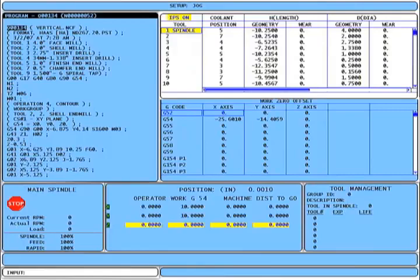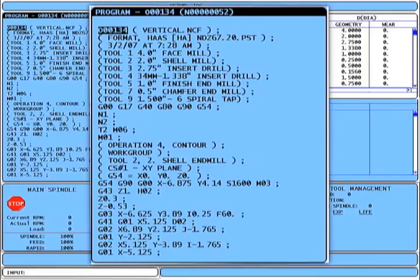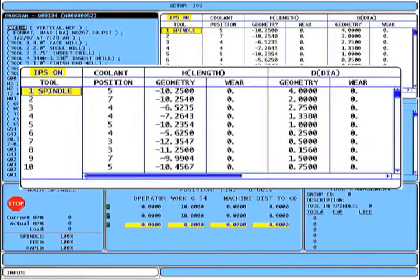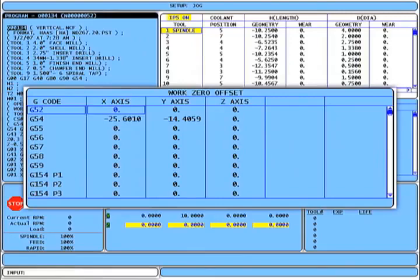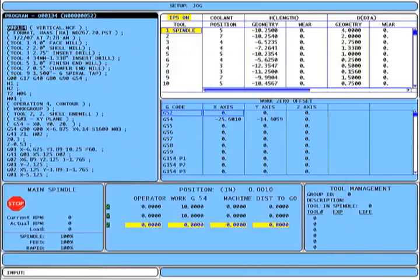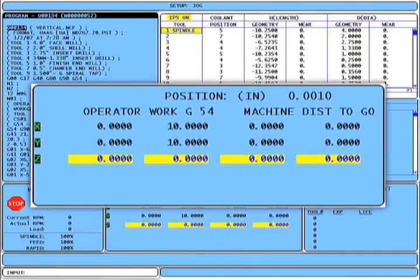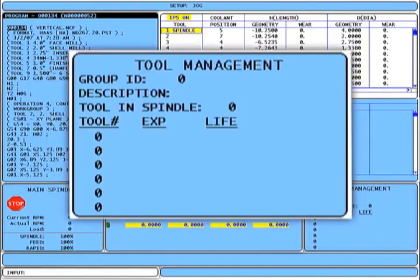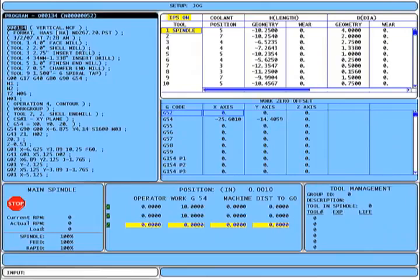Let's take a look around the screen at the different boxes of information. The active program box is displayed in the upper left. The tool offsets are displayed to the right. Below the tool offsets are the work zero offsets. Along the bottom we have the spindle information box with override values for spindle speed, feed rate, and rapid rate. Next to that is the position box showing operator, work offset, machine, and distance to go coordinates. To the right is the tool management information. Below is where status messages like single block and block delete are displayed. Along the bottom in the old familiar place is the data input box.